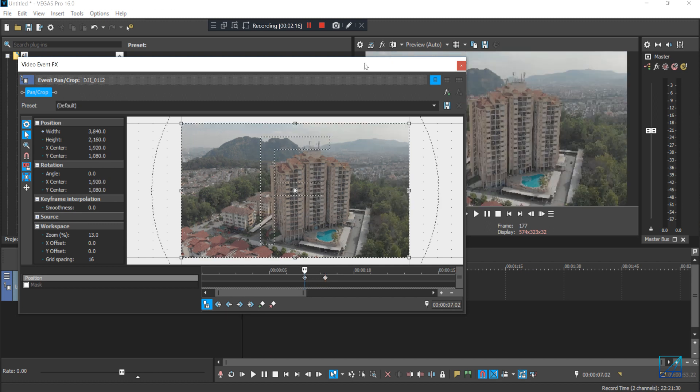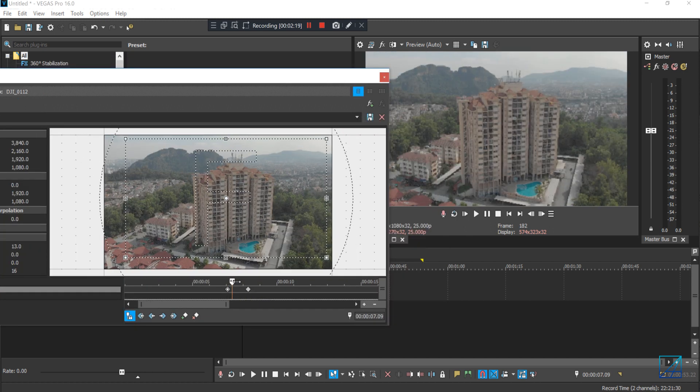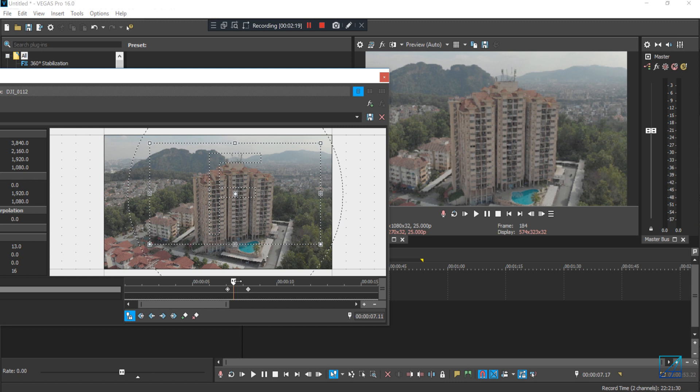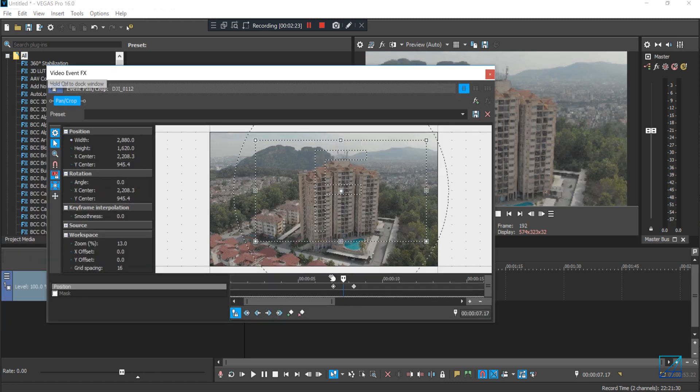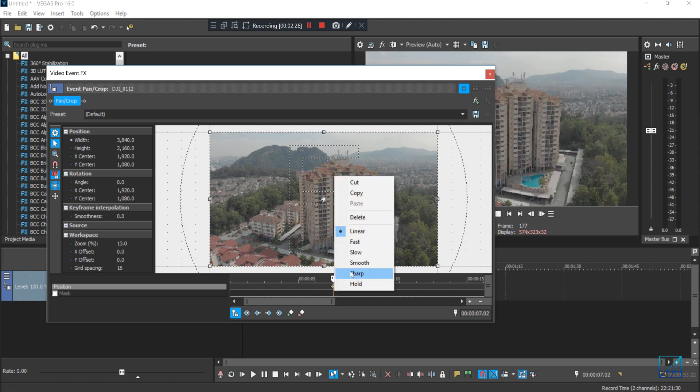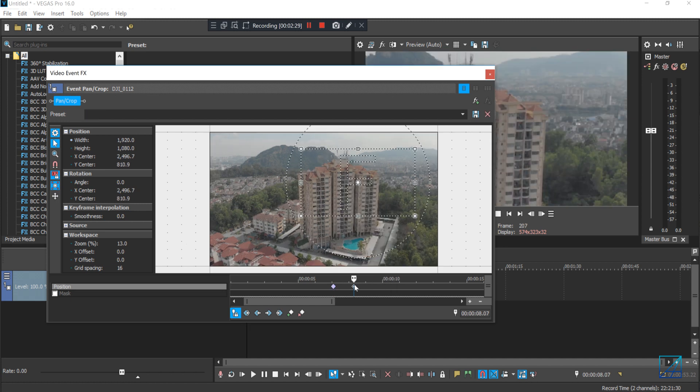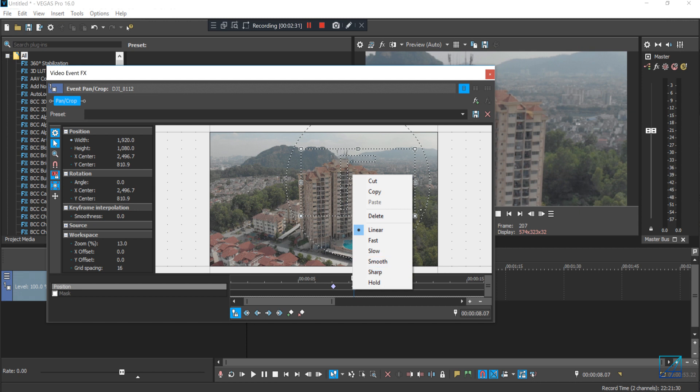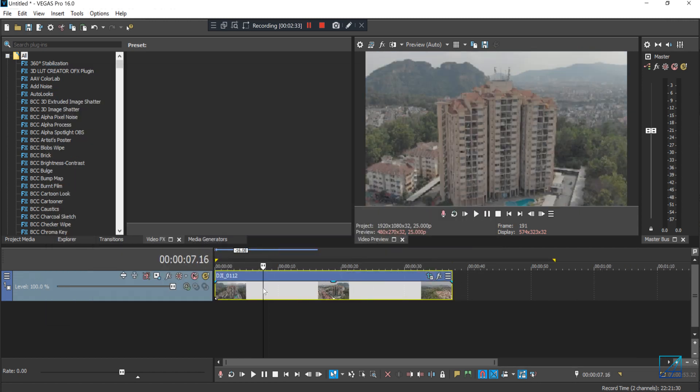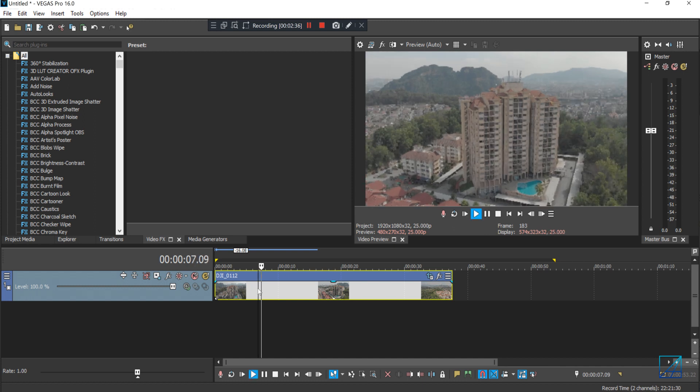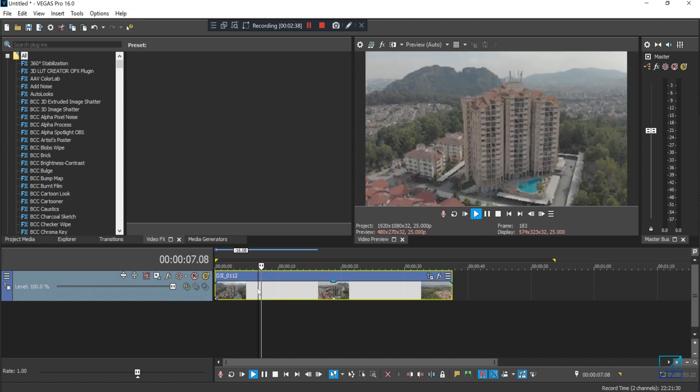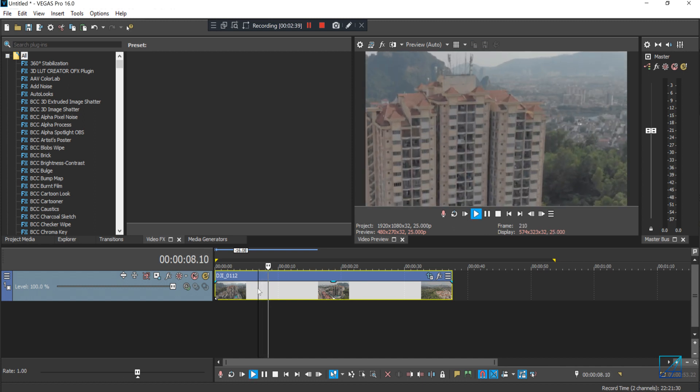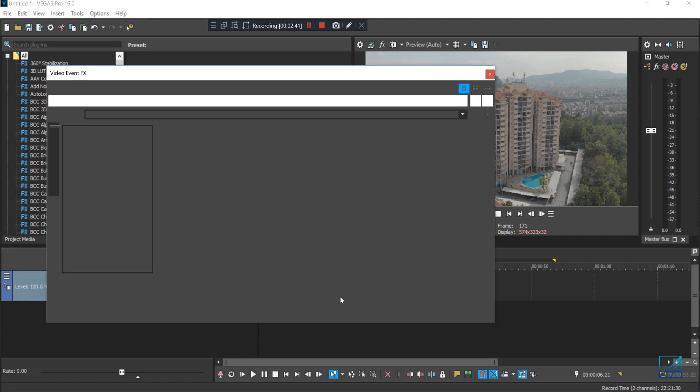But it's just a linear zoom, okay? It doesn't have that nice curvature of movement. So what you can do: the first keyframe you can add smoothness and the second one you add slow. So when you play back you can see the nice movement from A to B. It's really nice to slowly zoom in.